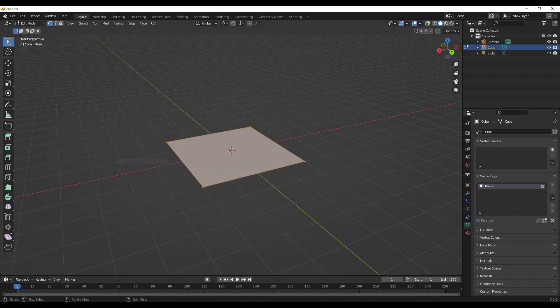On this example plane here, we have a basis. The basis shape key is essentially the default state of your shape. Every subsequent shape key by default is relative to the basis.